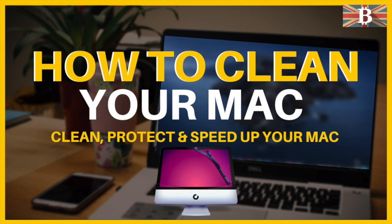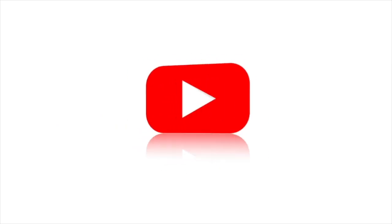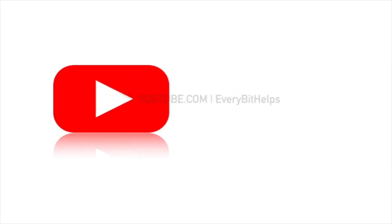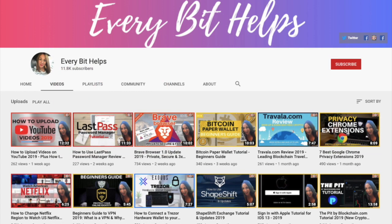In this video I'm going to show you how you can clean your Mac in two different ways for free. I'm Louise Elizabeth and welcome to Everabit Helps.